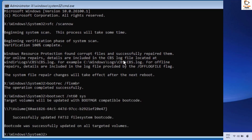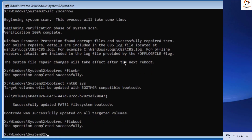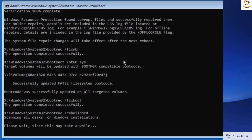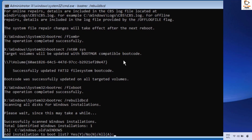The next command to execute is: bootsect /nt60 sys. Once that has been successfully executed, run the next command: bootrec /fixboot. You should get a message saying that the operation completed successfully.